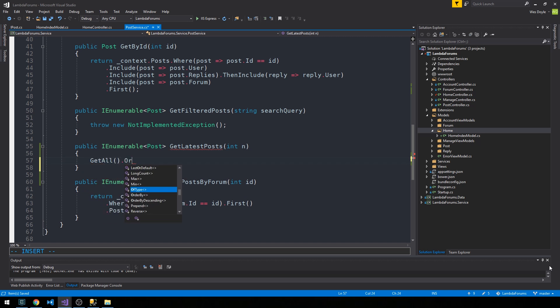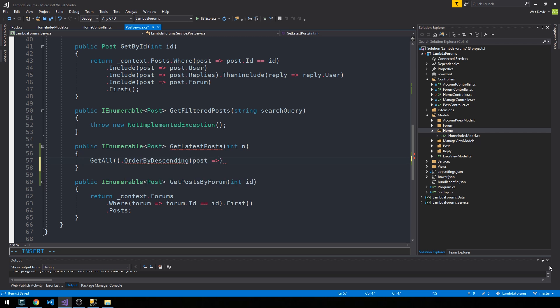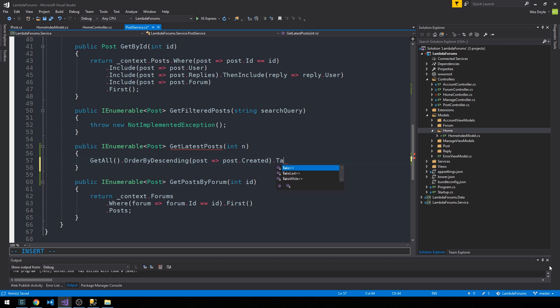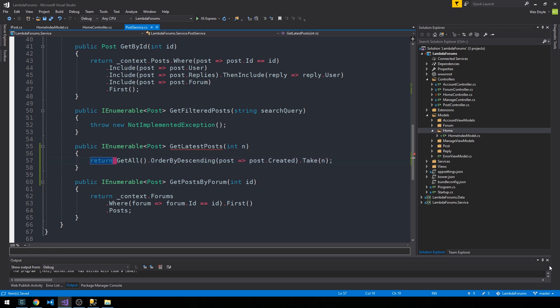What we can do is simply call the get all method, then we'll use link to order by descending on the created date. We'll say post dot created, and then we'll use take to take the n number of posts that we want to return. We can just return it just like that.